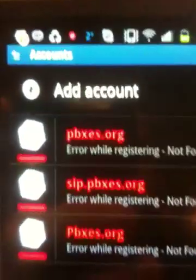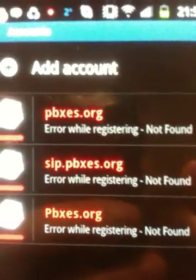And I'm putting in the password. And it just comes back again with another error — not found, not found.